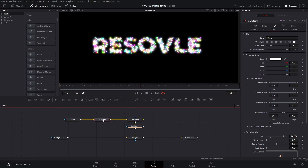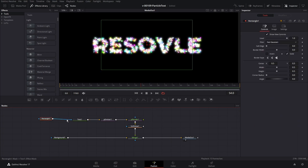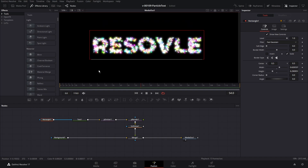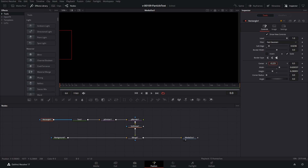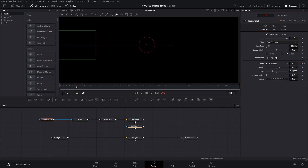Now to get the particle reveal, all I did was add a Rectangle mask on the text, get it down to about the size of the text, and give it a little bit of a soft edge. Then I animated it: go to the first frame, take the rectangle and move it all the way off the screen and hit the keyframe. Then go into the middle of the animation and bring it back. That's how you set up a particle reveal.